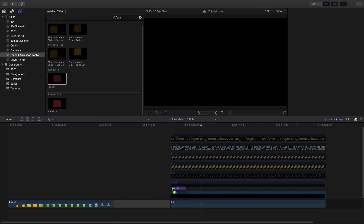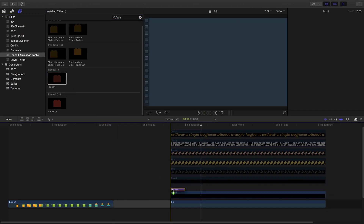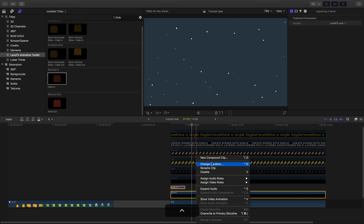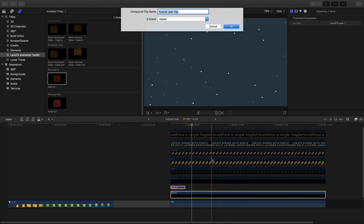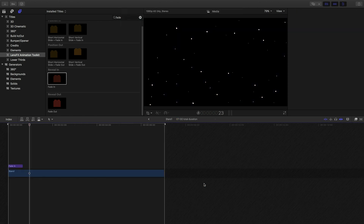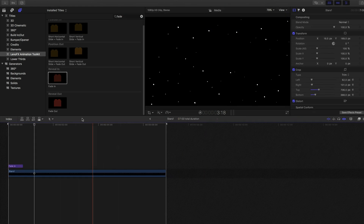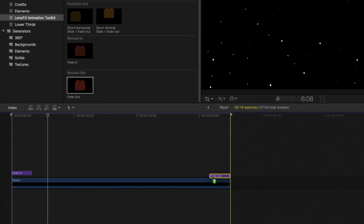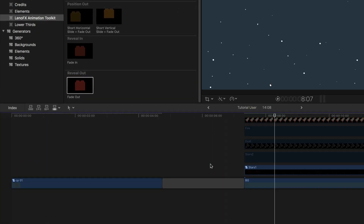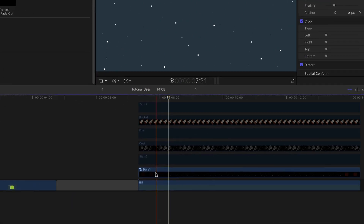After adding the in animation, create a compound clip so the animation doesn't affect the other clips. Go inside the compound clip and add the out animation. Then just repeat this process for the other elements.